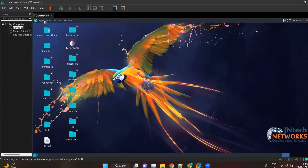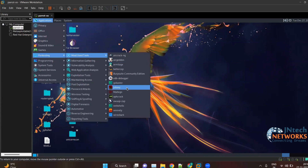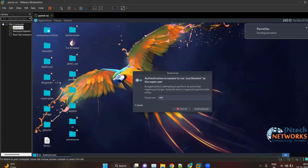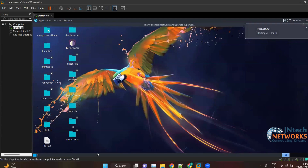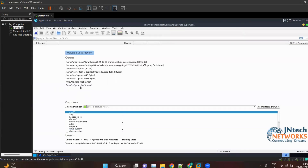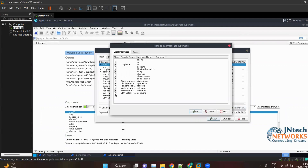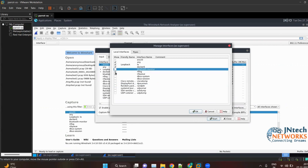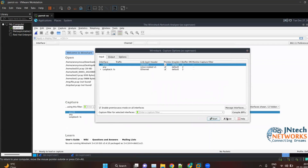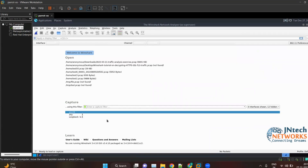I am using my parent device machine. Open your Wireshark — you can use any operating system. Here we have many interfaces. Click on Settings > Manage Interfaces, and deselect all the interfaces you don't want. I'm keeping only ens33, any, and loopback. Click OK and close this — now I have only three interfaces.